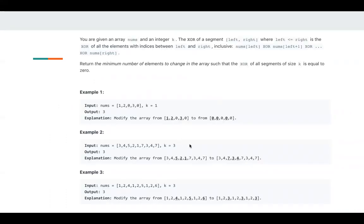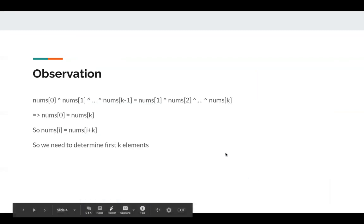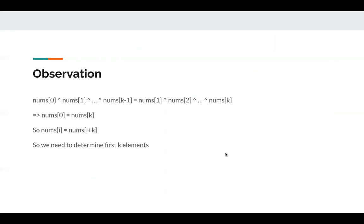For example, here we have the values in the array. This is the observation. So we need to determine the first k elements. As long as the first k elements are determined, the whole array is determined.